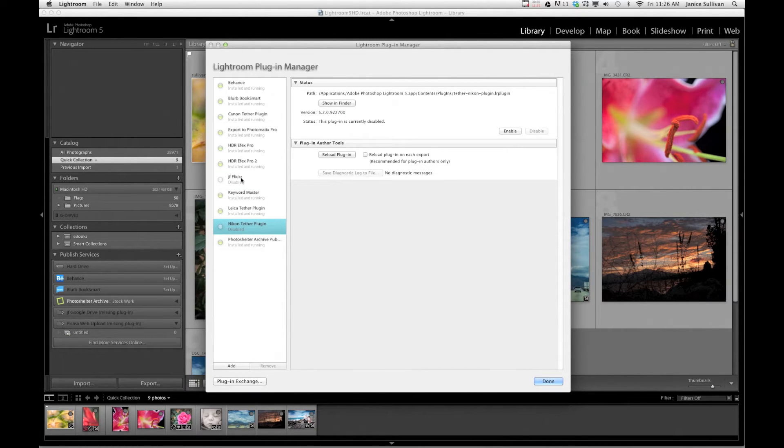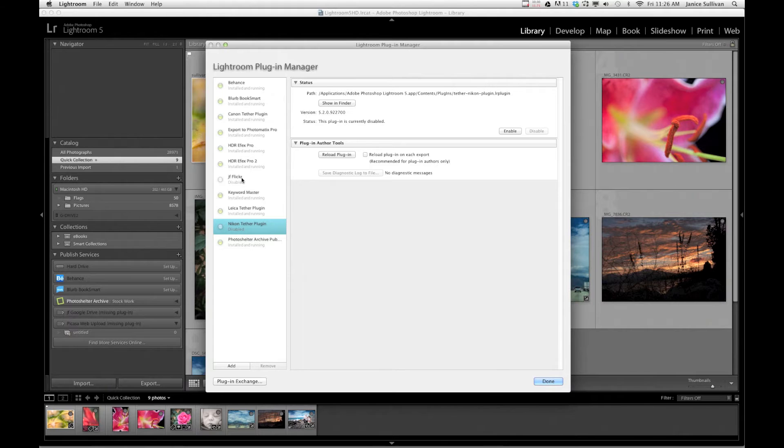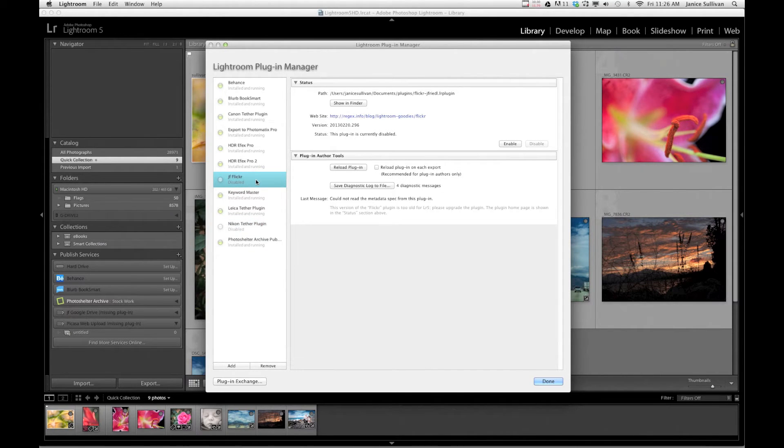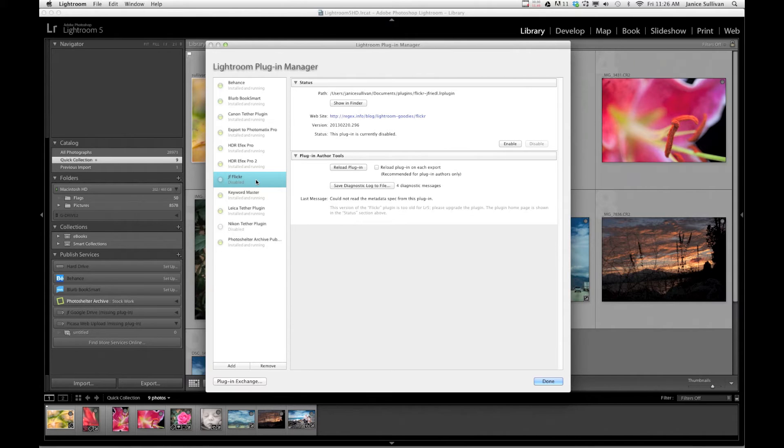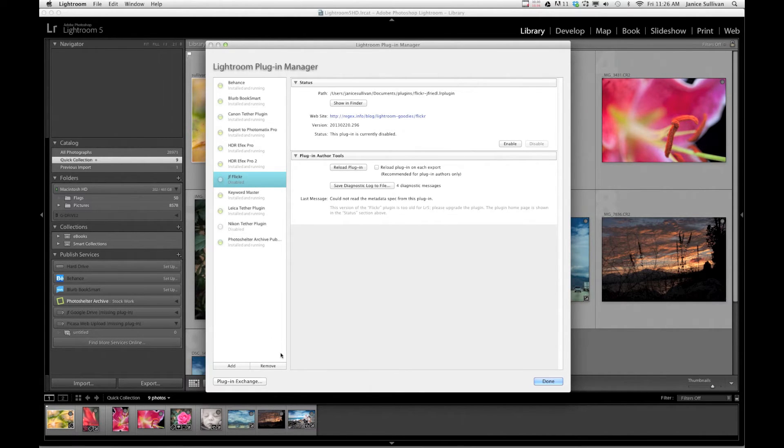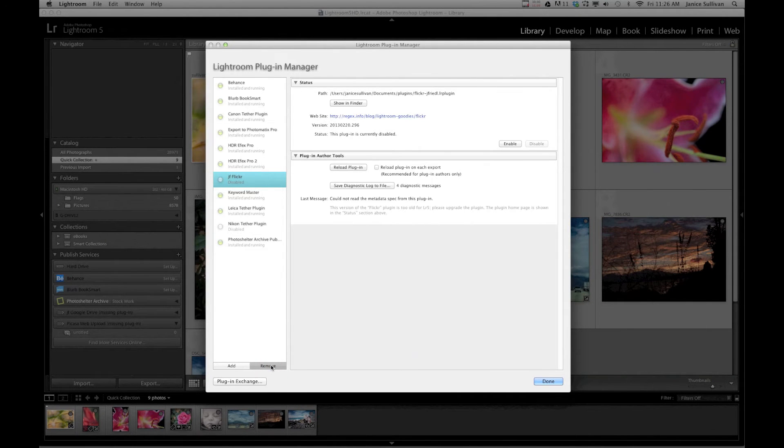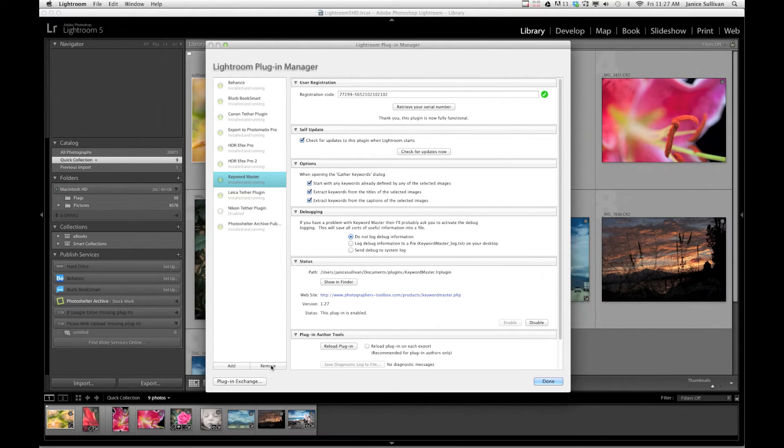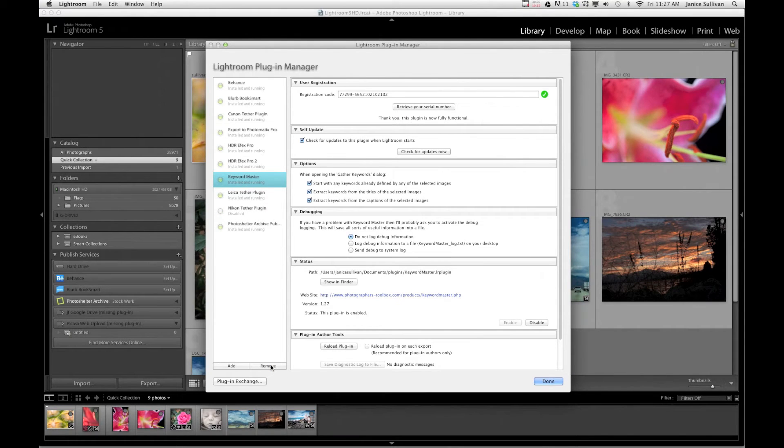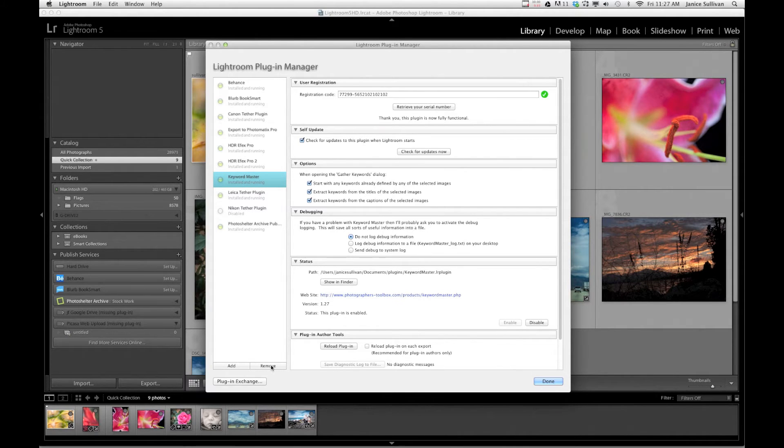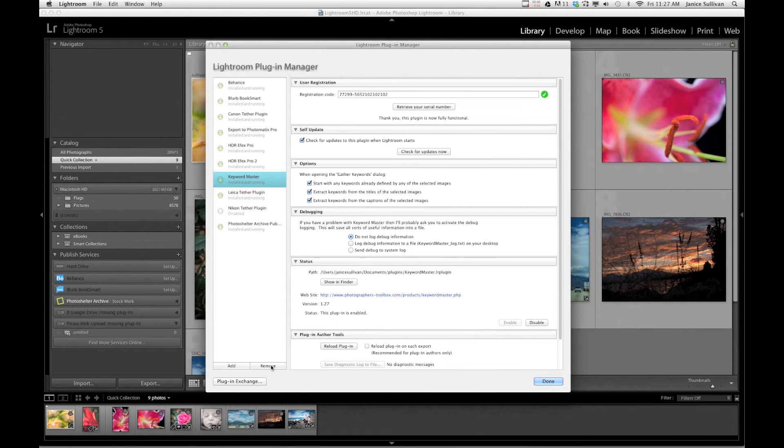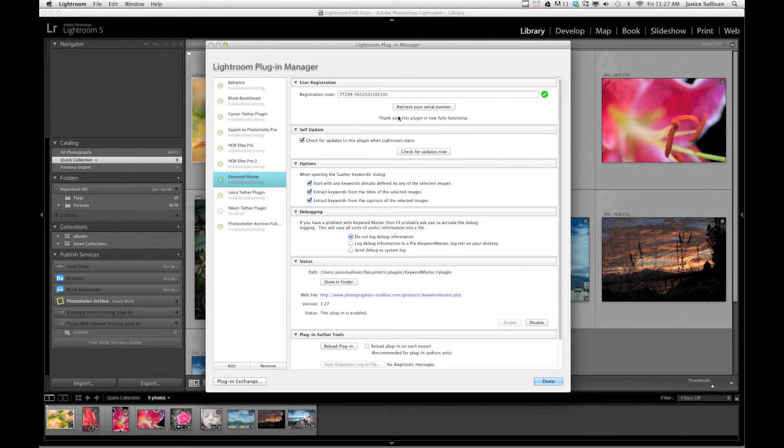Before I download, I want to show you how easy it is to remove. So I'm not using Flickr anymore because I'm on Google Plus, just don't have time for both. So I'm just going to go to Remove and it's gone from Lightroom. It's still in my plugin folder, so if I want to download it again later on into Lightroom, I can. It will most likely ask for an update and I'll go ahead and do that.